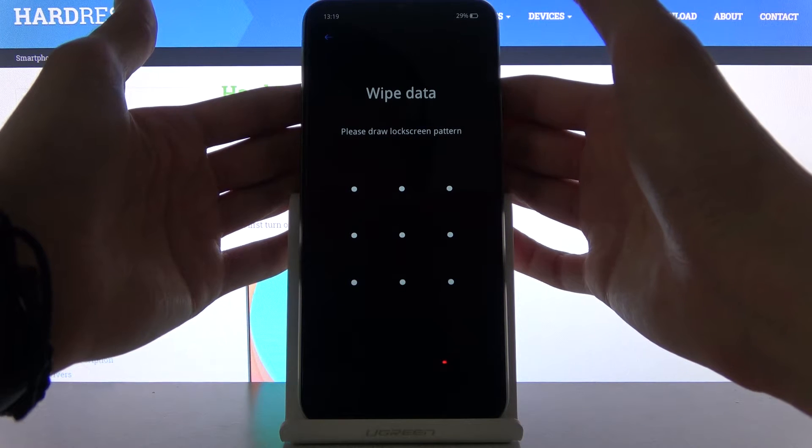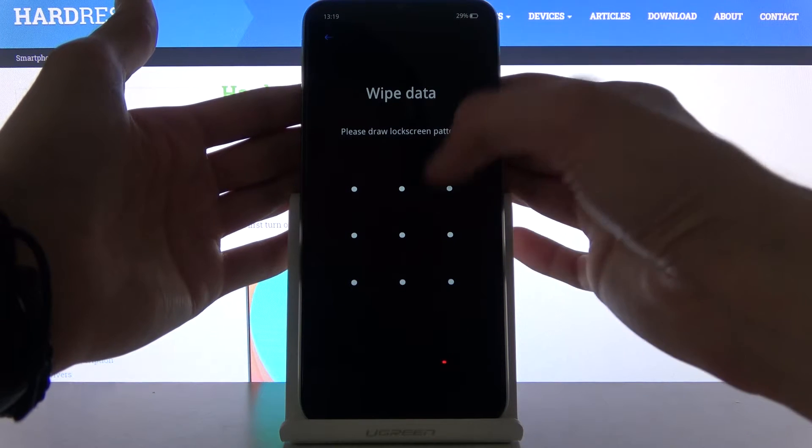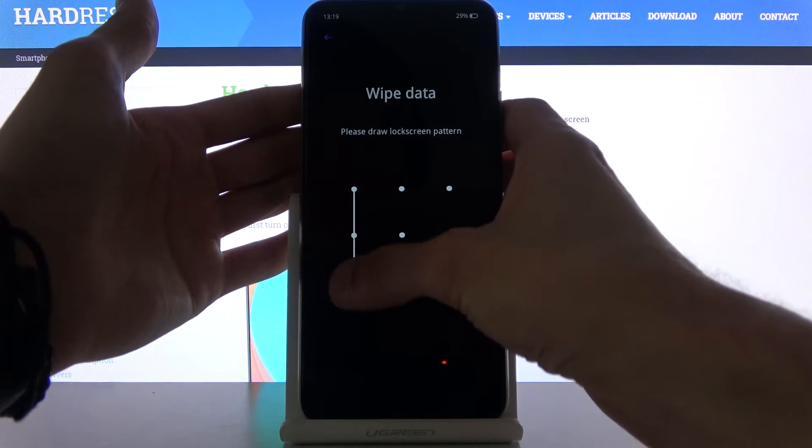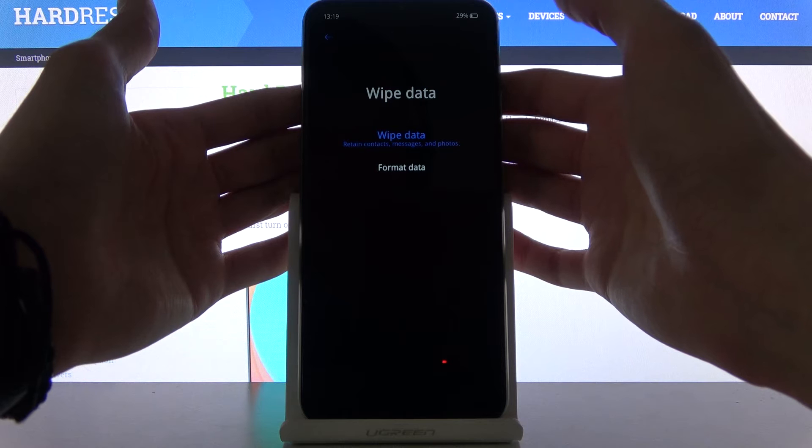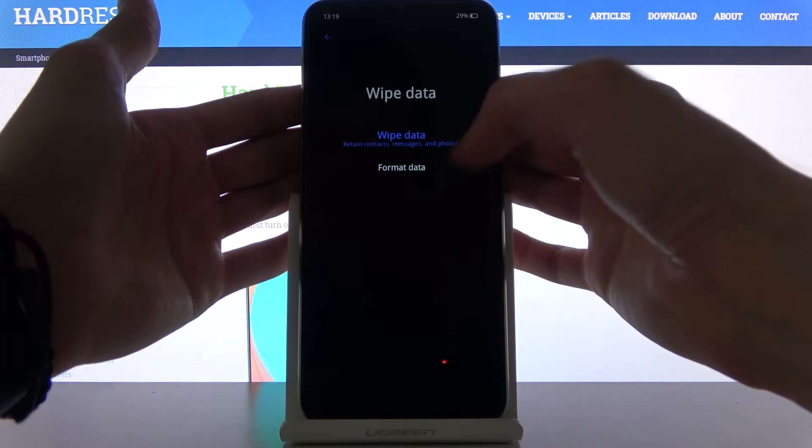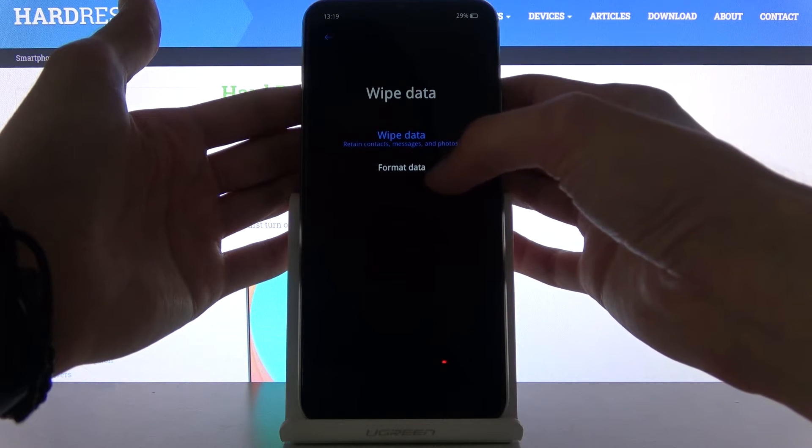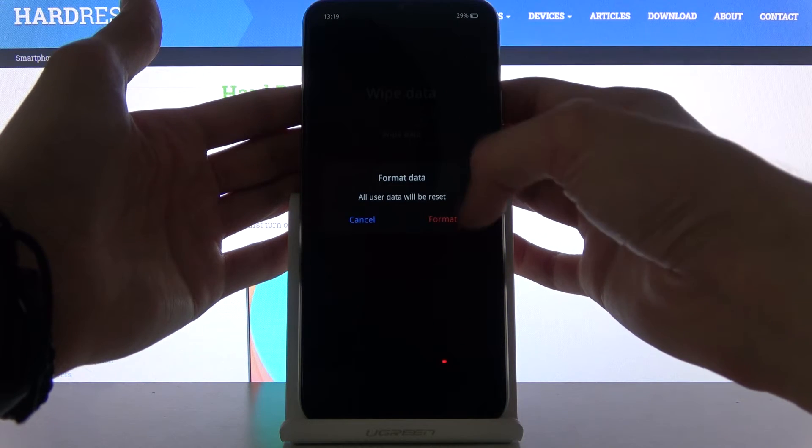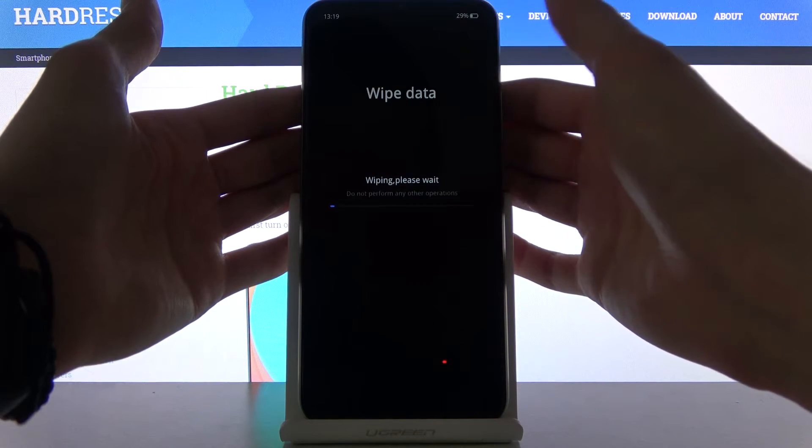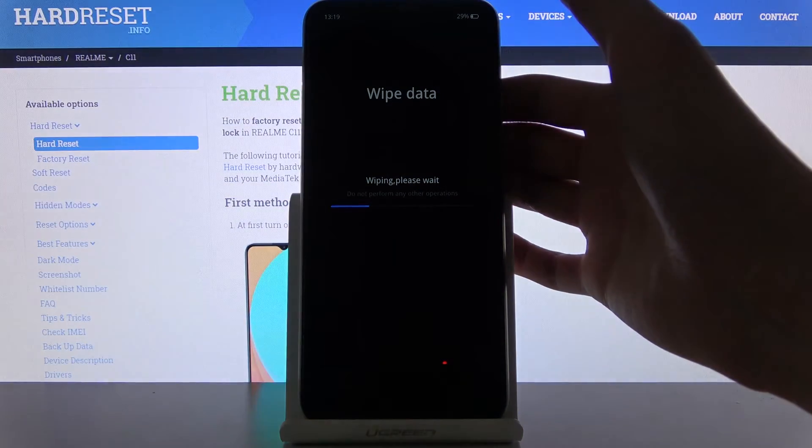Now if you have some kind of pattern you will need to confirm it. I do. And from here tap on format data which is the second option. Again format and this will begin the process.